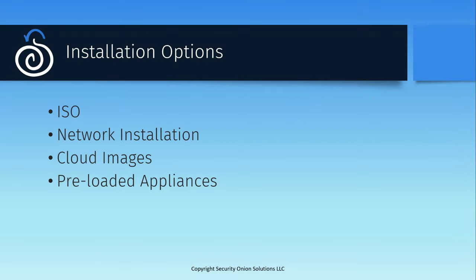If you'd like to install Security Onion, there are several different paths you can take. The simplest, especially if you're just evaluating the platform for the first time, is to download the install ISO from our website and install it on the hardware or virtual machine of your choice. This will guide you through the install process and give you a working deployment with a minimum of fuss. Please note that you'll need hardware with a 64-bit Intel or AMD processor. For more details on the required hardware, check the documentation on our website for a full list of minimum specs.